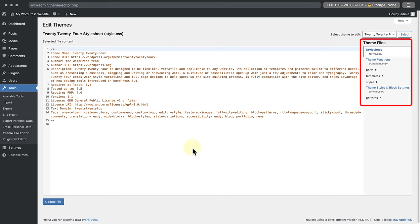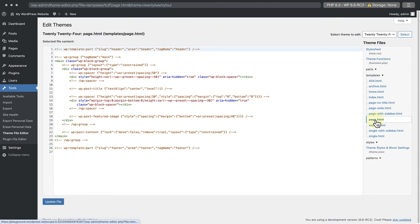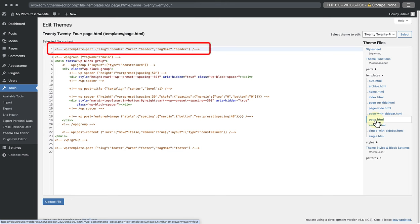In the right sidebar under Theme Files, click on Templates, and then Page.html.